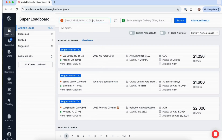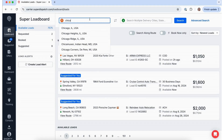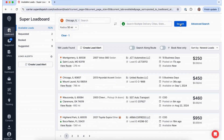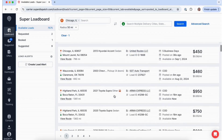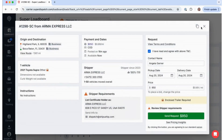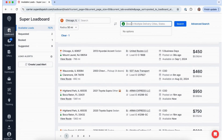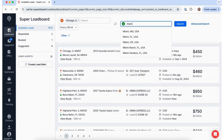From here, you can adjust your search to be as broad or specific as you need. You can simply search based on origin to build a trip based on an anchor load, or you can add both a pickup and delivery city, state, or zip code to view all available loads along a specific route.